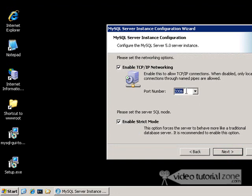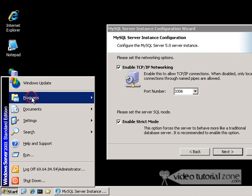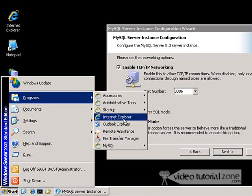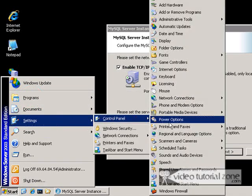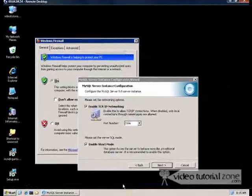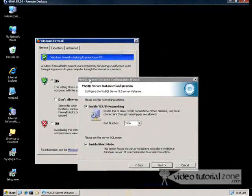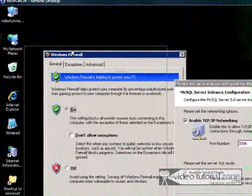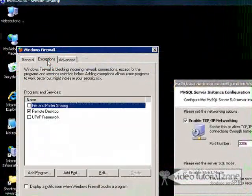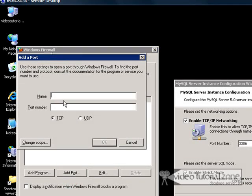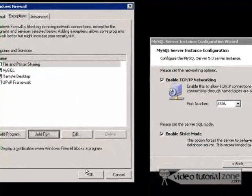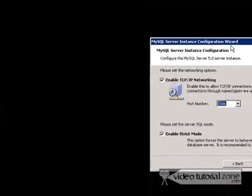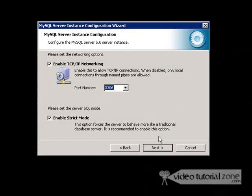Right here, port number 3306. We need to make sure that's open in the firewall if we have that enabled. In my case, I'm going to go to Control Panel and Windows Firewall. I'm going to go to Exceptions and add a port. I'll name it MySQL 3306 and TCP. Click OK. There it is. And I can continue over here now.